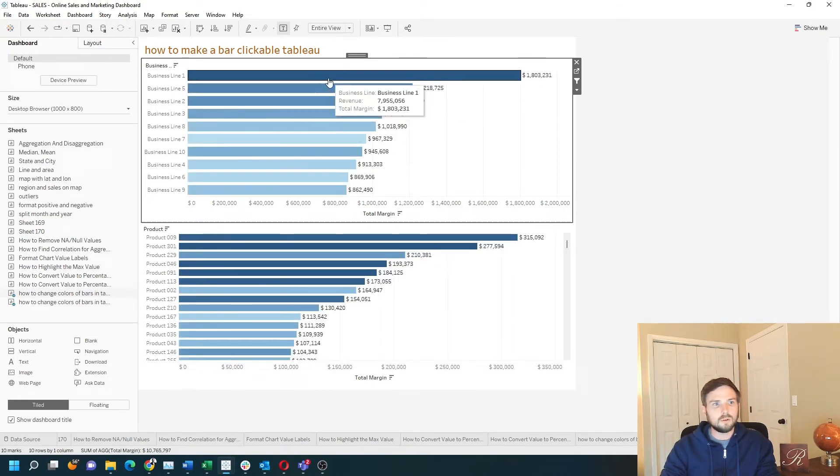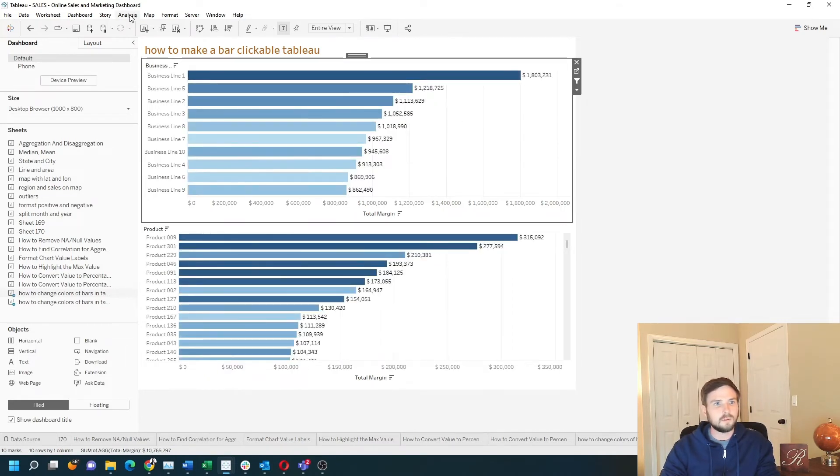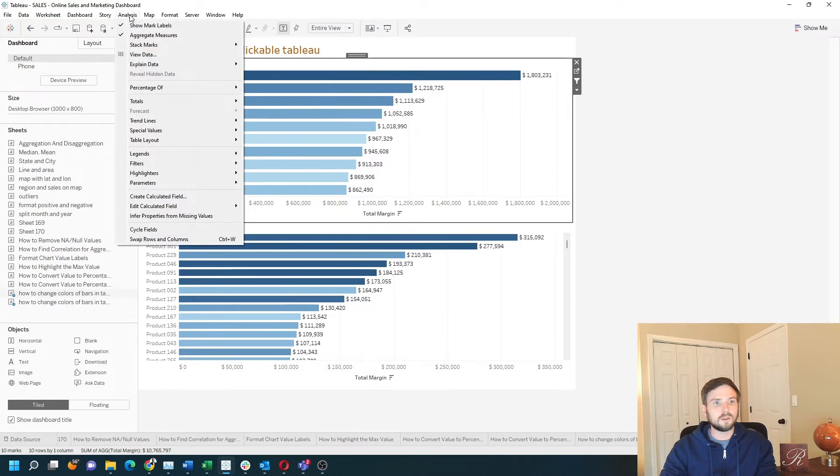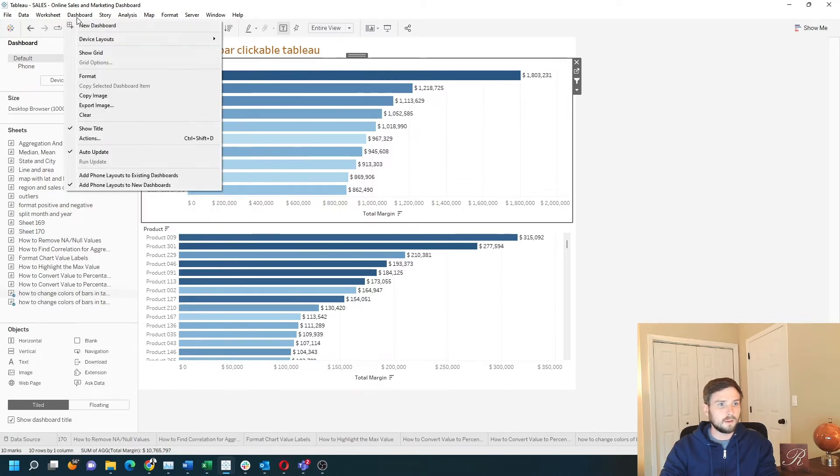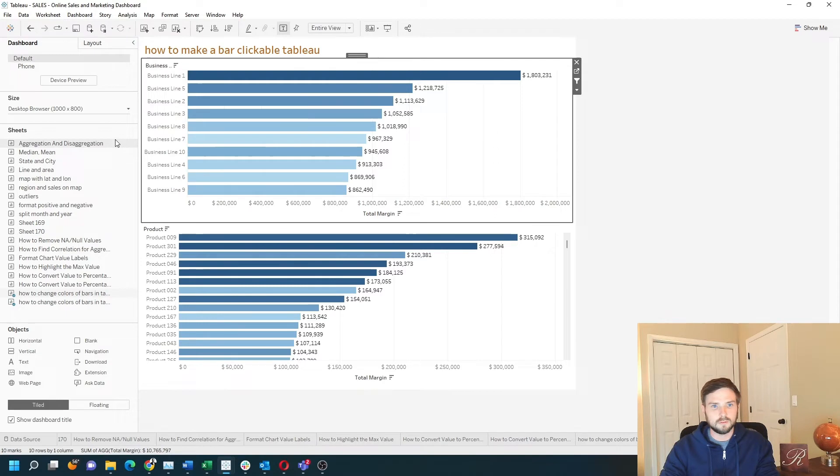You can also add clickable charts by clicking on dashboard actions.